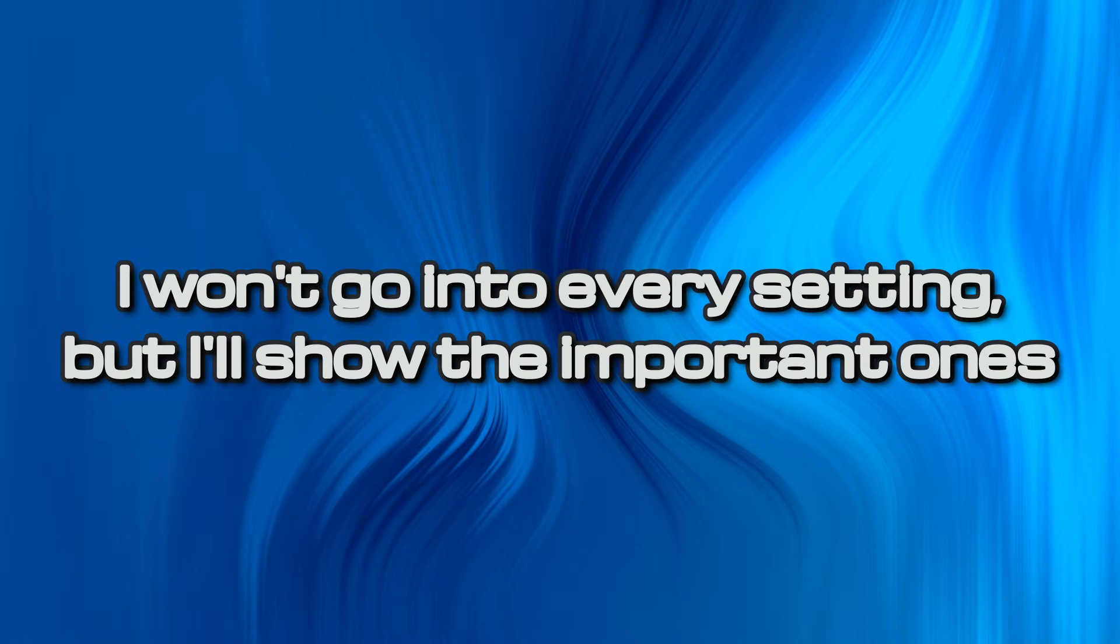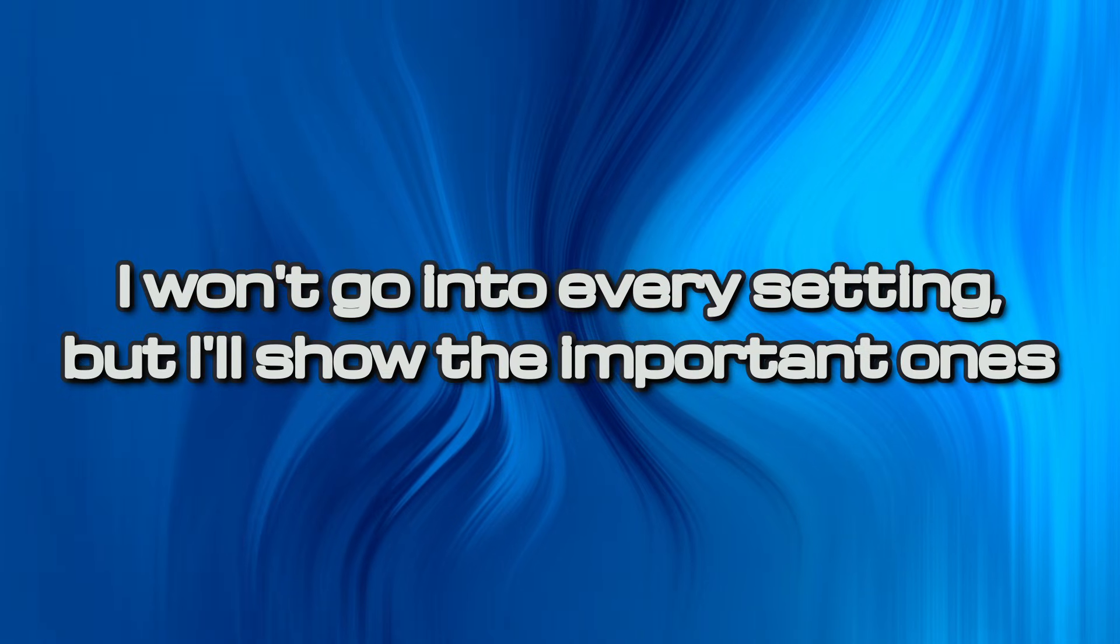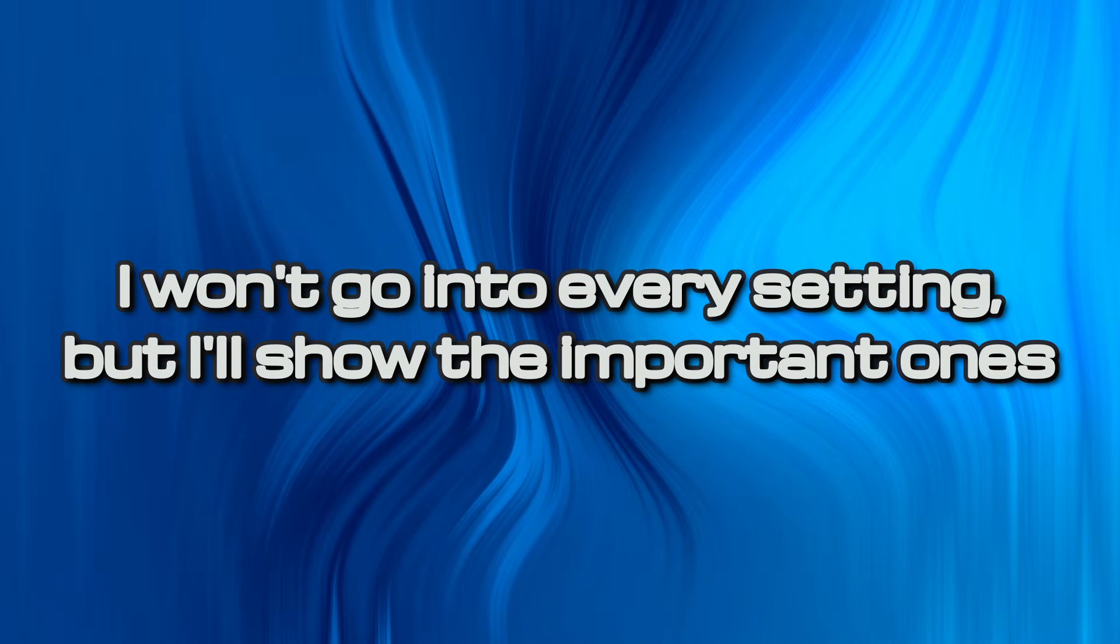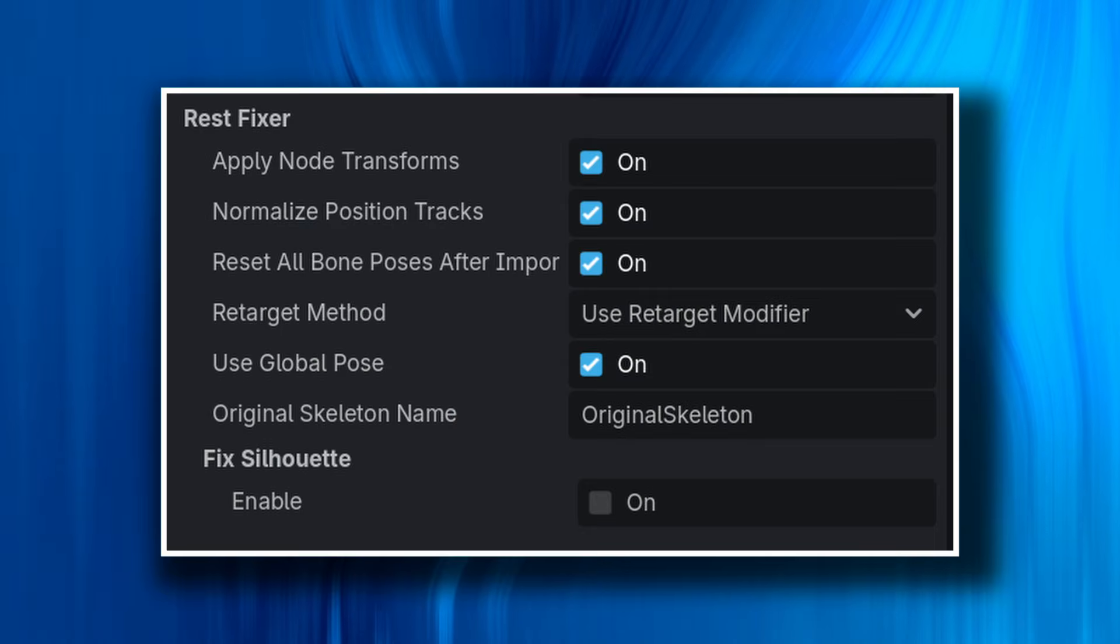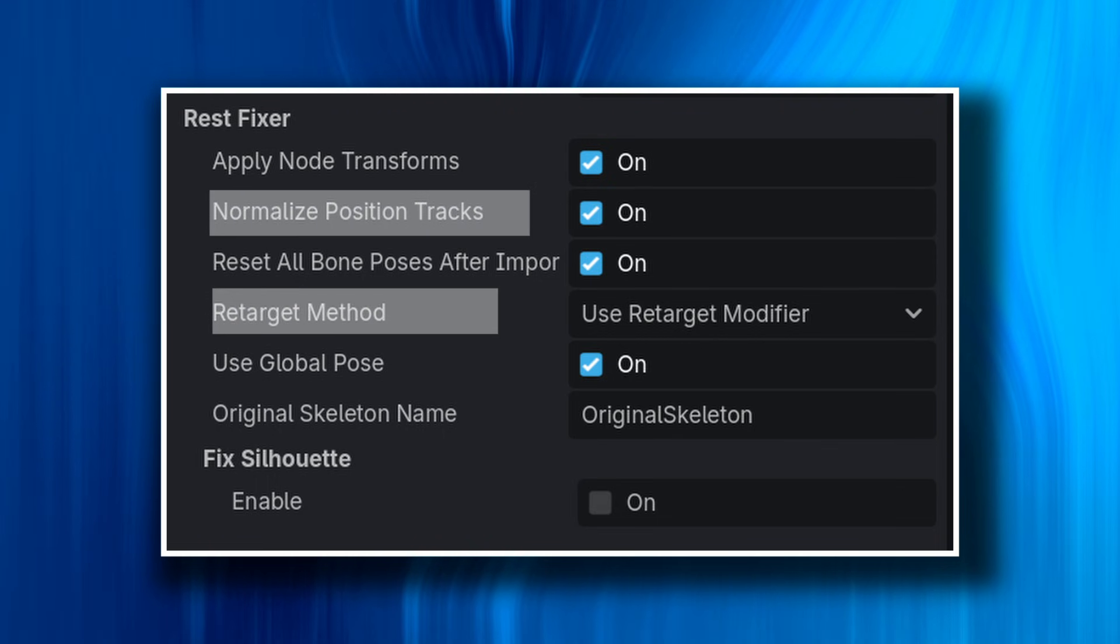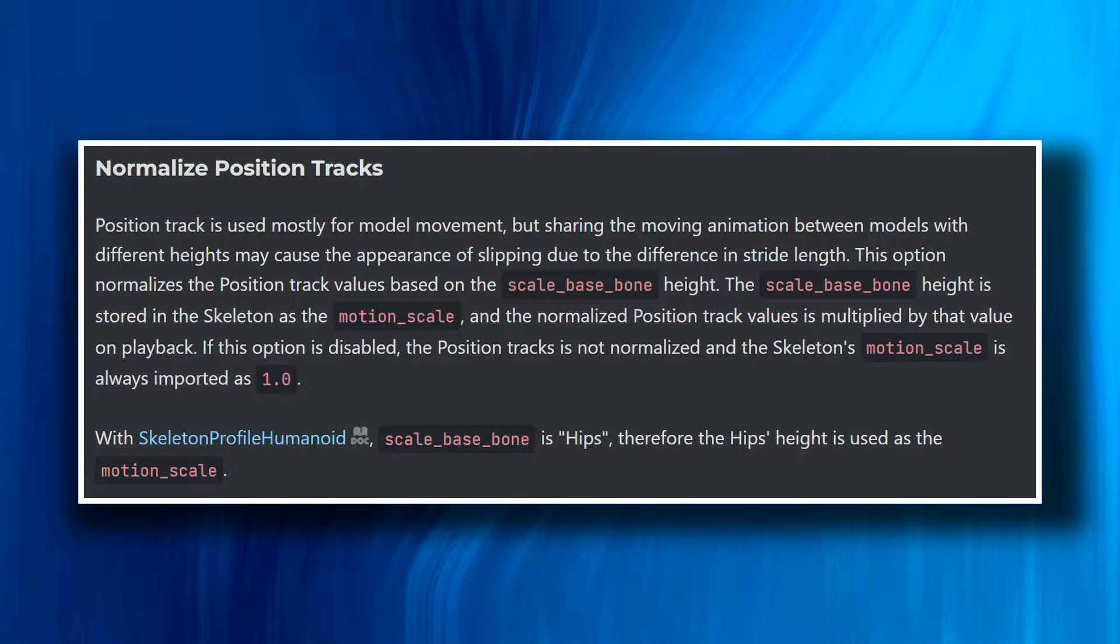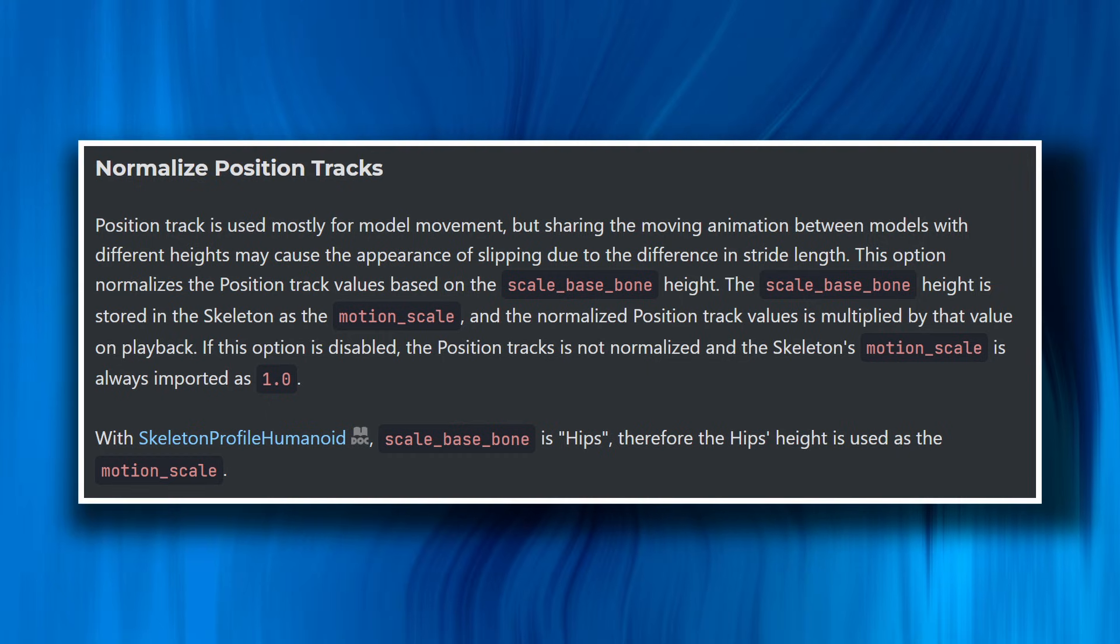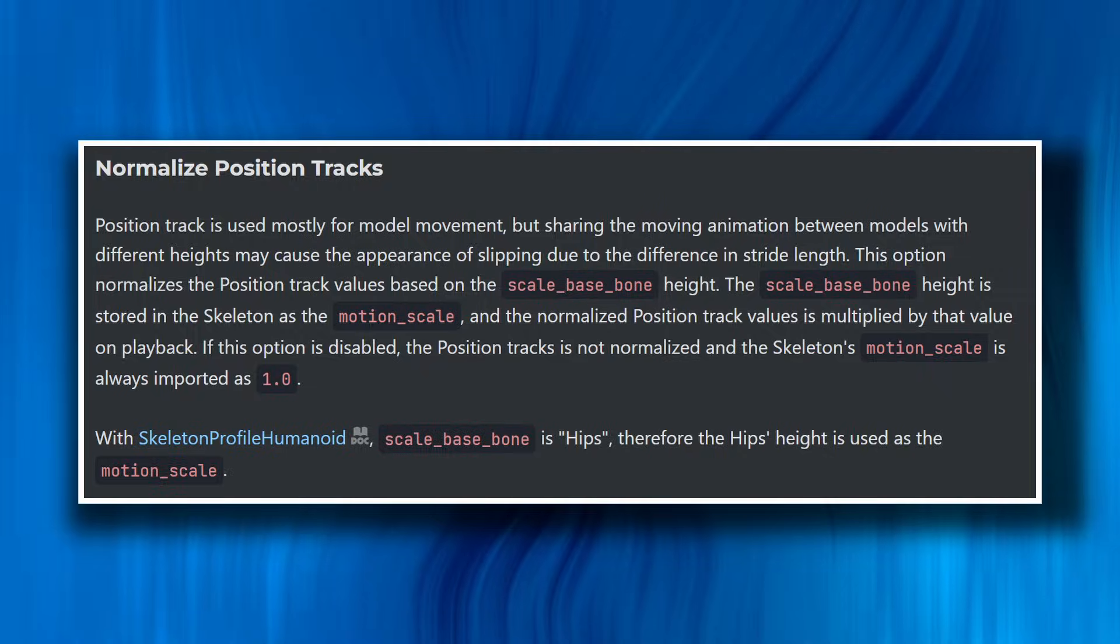I won't go into what every setting does, as the documentation is linked in the description, but I can highlight the two main settings that worked for me. Primarily, the normalized position tracks and the retarget method. The normalized position track setting helped with keeping the animation scale properly based on the rig. This effectively prevents the model from looking like it's slipping.